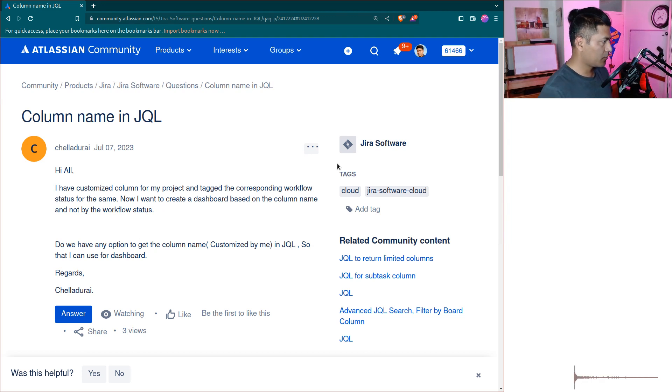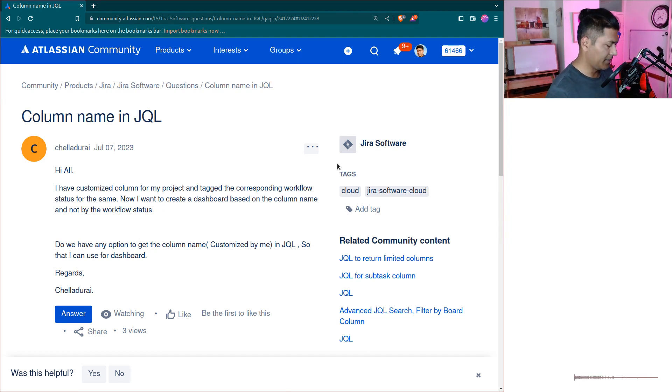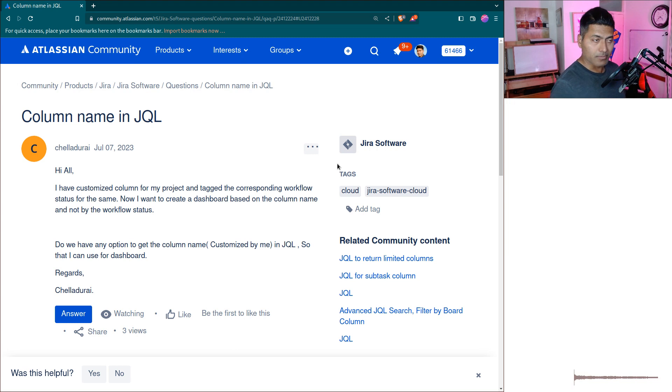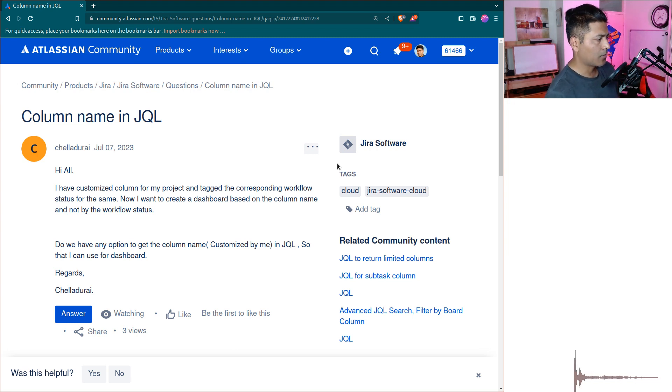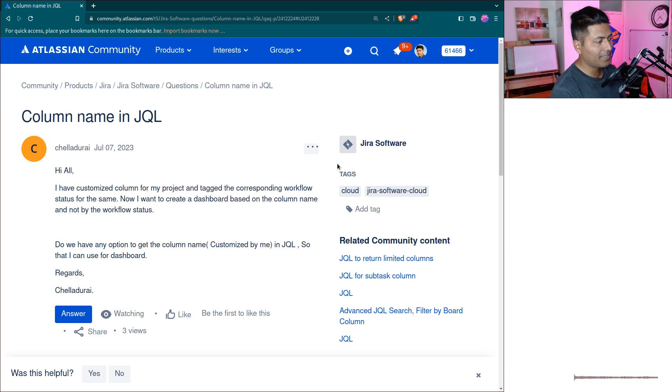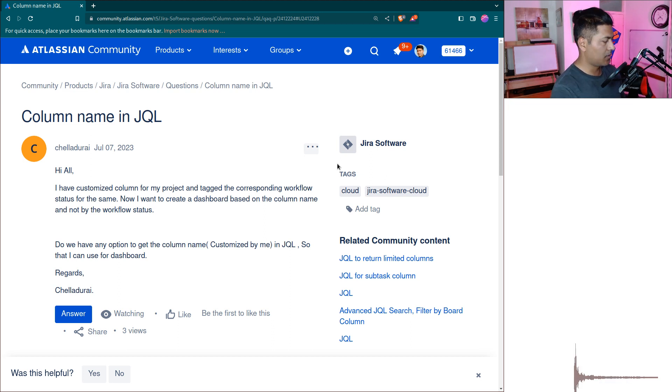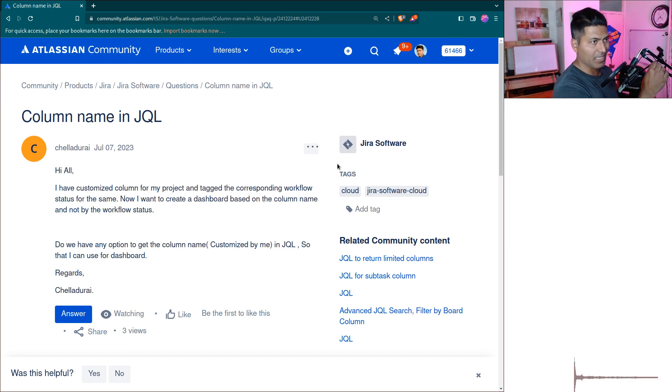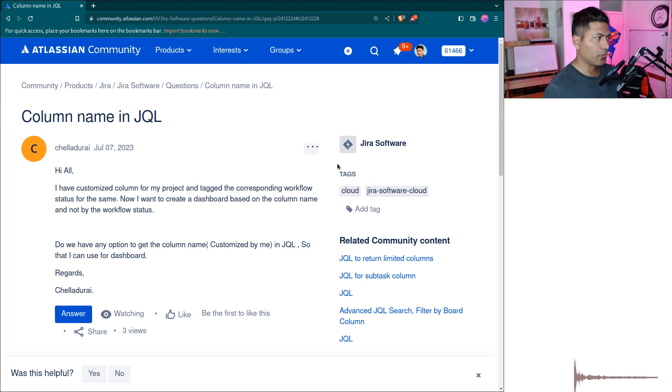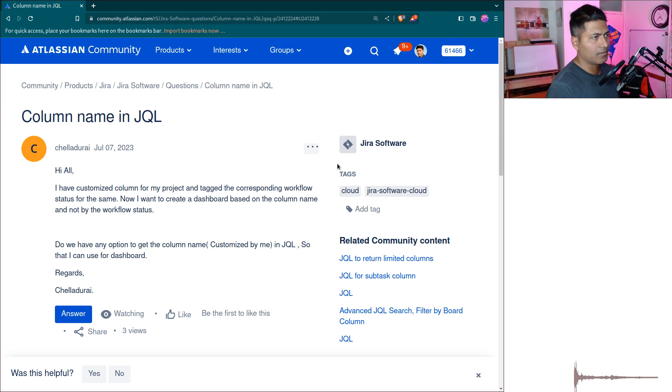Hello everyone. There was an interesting question on the community, and I thought I'd talk about it and share the possibilities. The question is about column names and using column names in JQL.